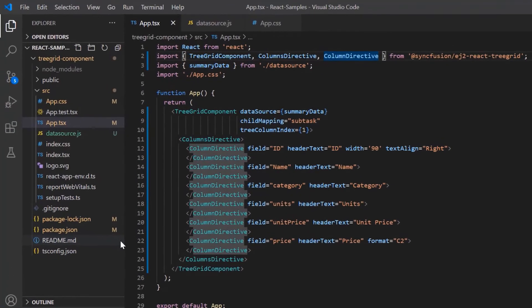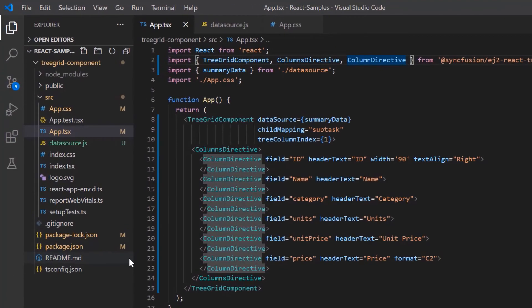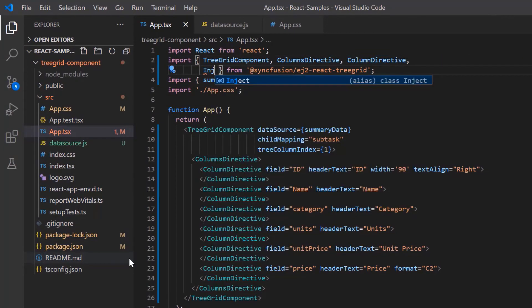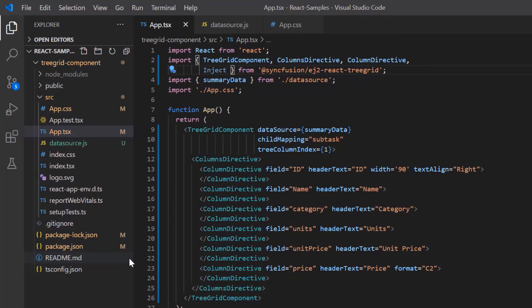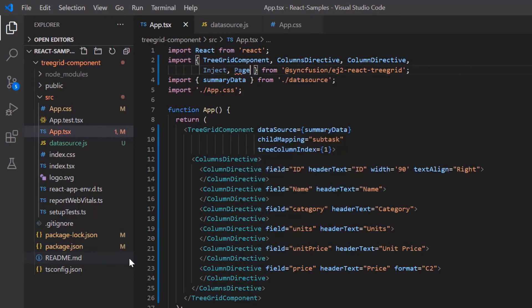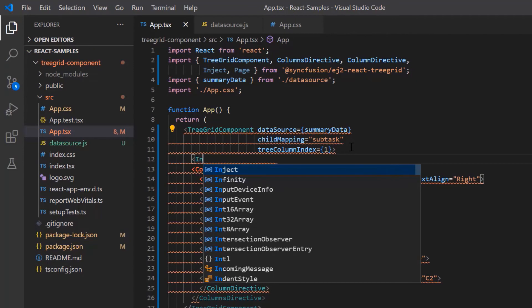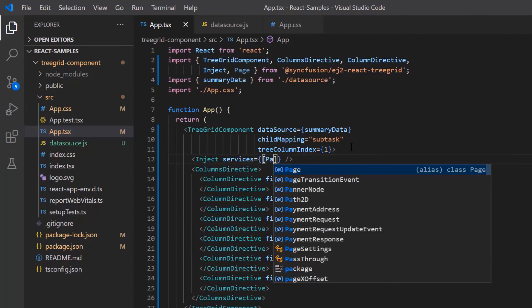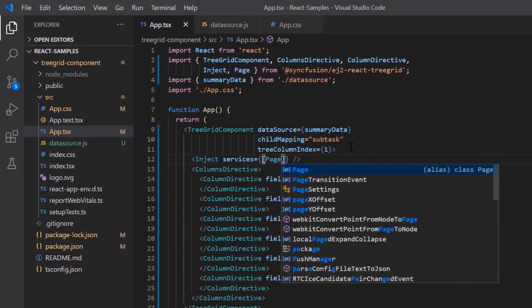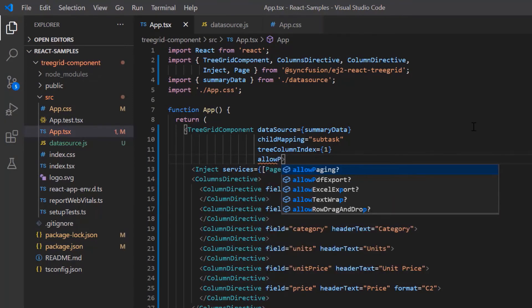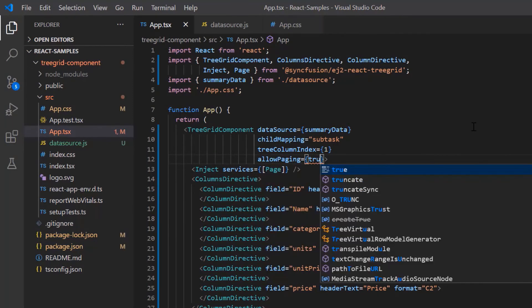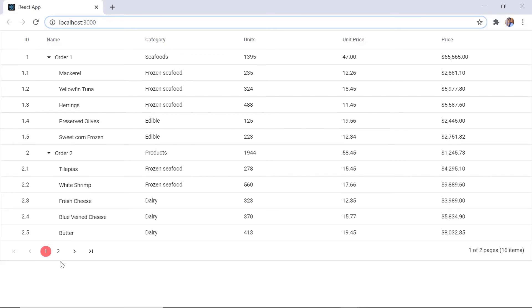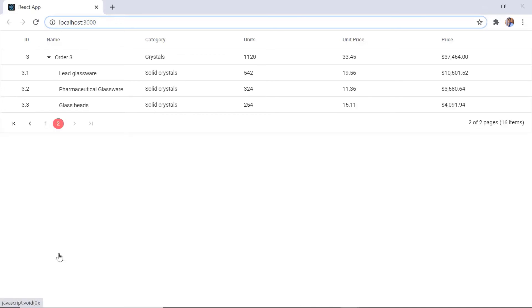To use these modules in treegrid, I need to import the inject module from the treegrid package. And to use the paging feature, I need to import the page module too. Then I inject the page module in the treegrid component. To enable paging in the treegrid, I set the allow paging property to true. Check the treegrid, the pager is rendered.